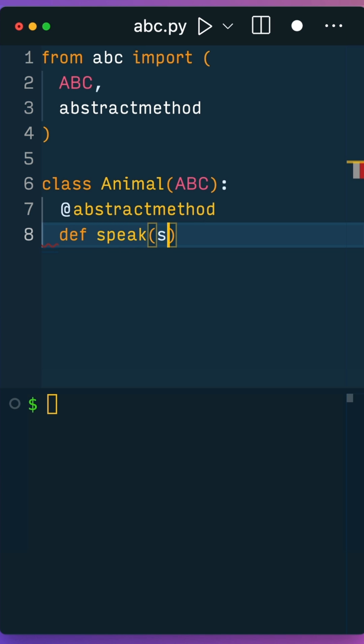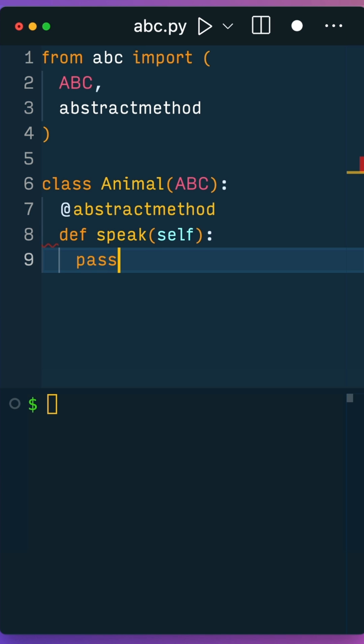Here you're adding a speak abstract method that can be empty, because the idea is that the classes that inherit from Animal need to define the speak method themselves. Let me show you what that means.